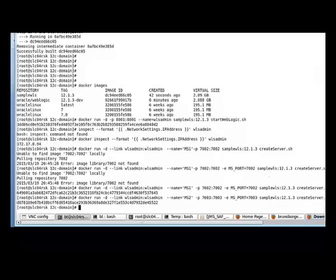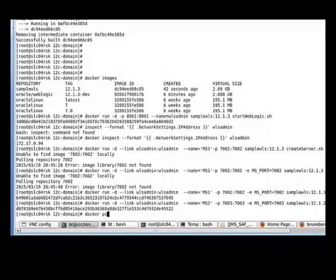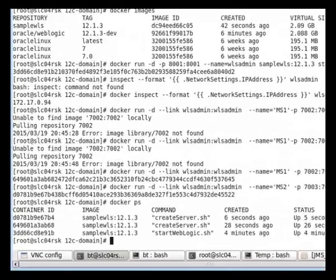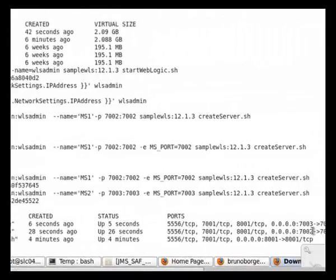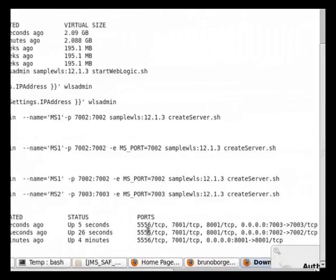Now if we run the docker ps command we'll see all our containers that are running. We have one container, the wls admin, this one is the admin server container and then two managed server containers with port 7002 and 7003.